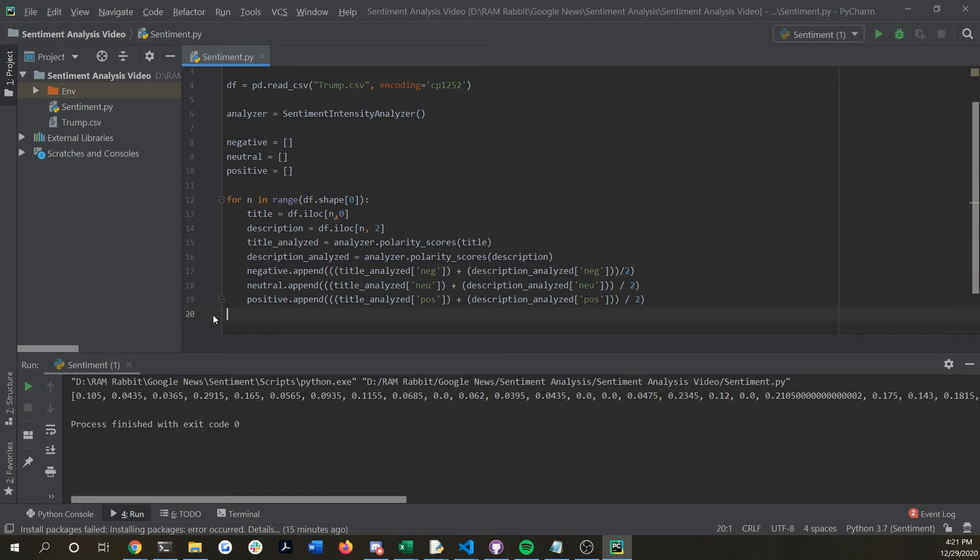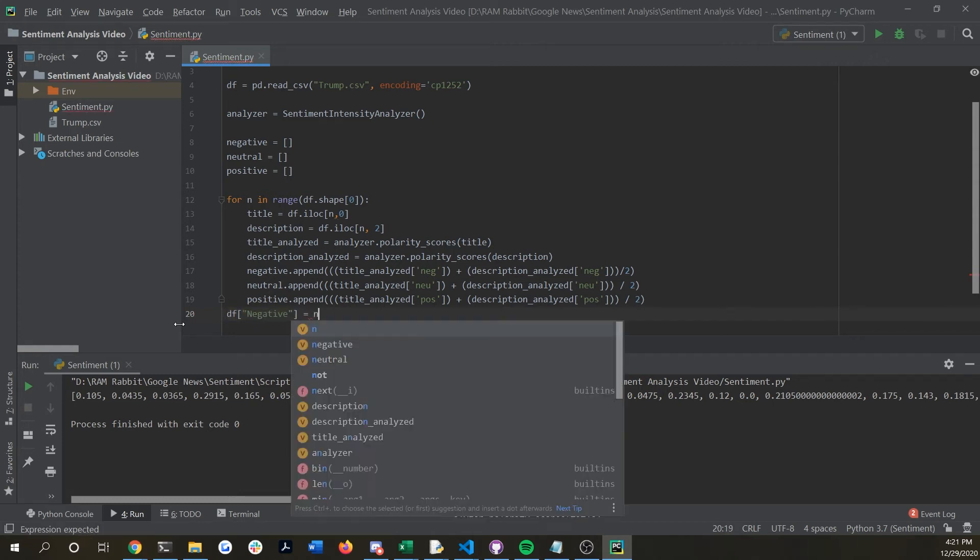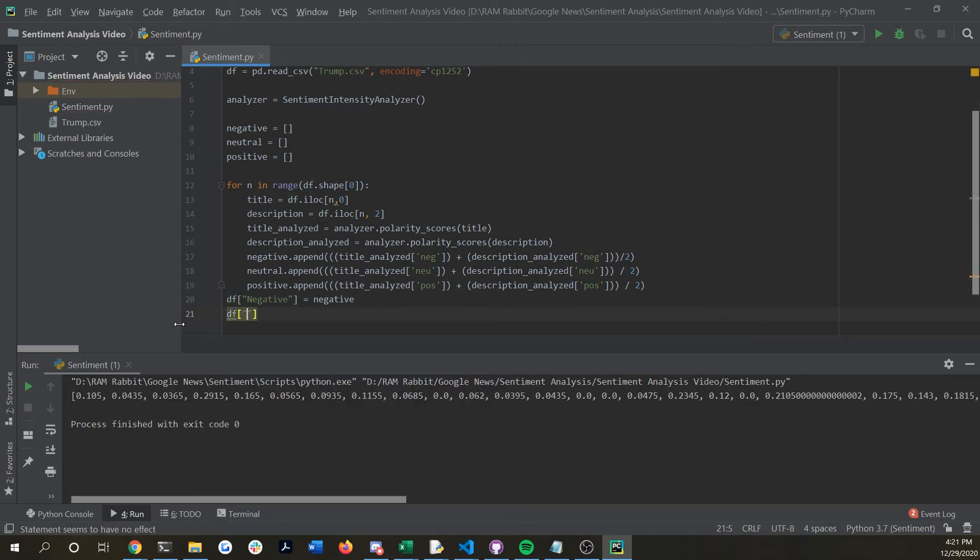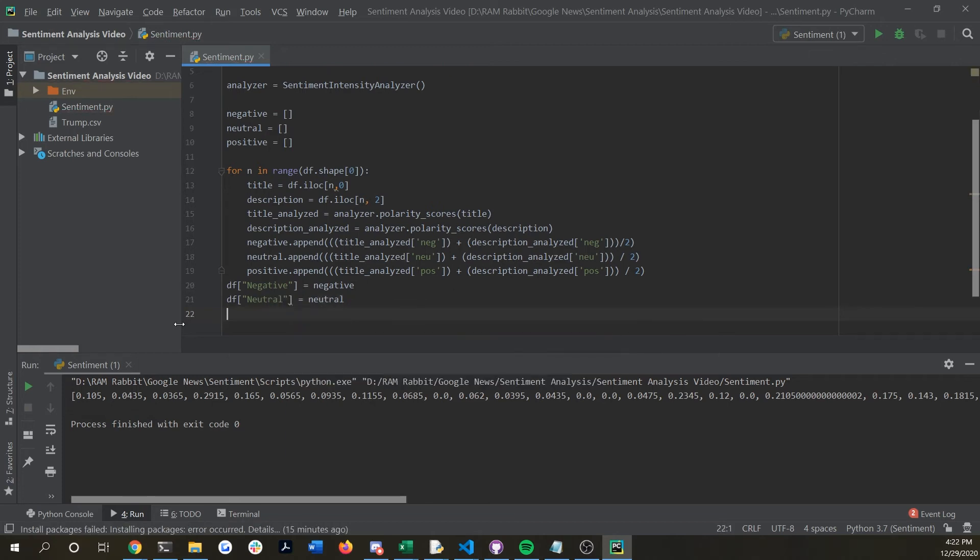However we want this in the table format that we have so we're going to want to do df and we're going to create a column called negative and it's going to be equal to our negative list. Then we're going to want to do the same for neutral and we're also going to want to do it one more time for positive.